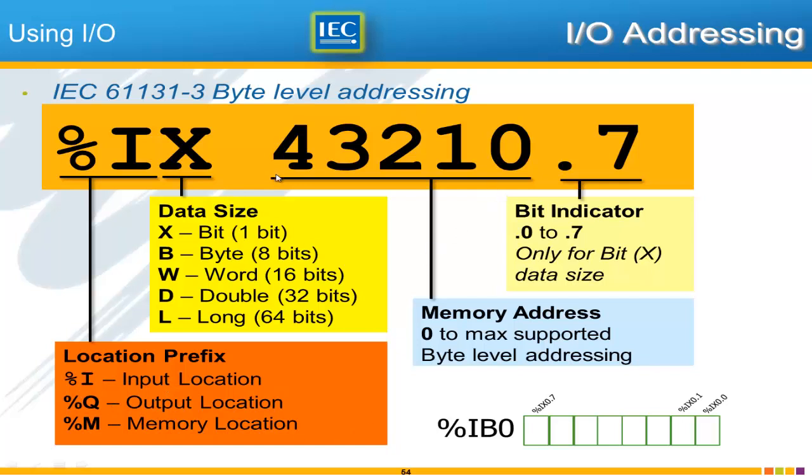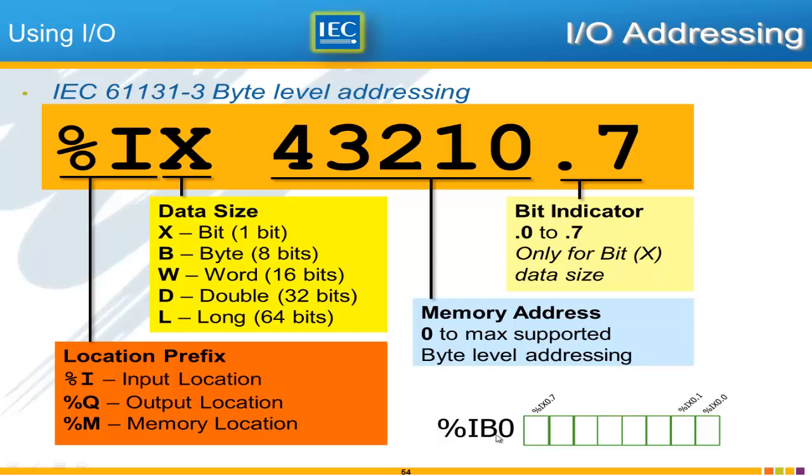And the maximum is just whatever the maximum is supported by that particular PLC. Now this last piece which is the dot and any number up to, from 0 to 7 is only valid, you'll only see this if you've used data size bit. Because what you're saying here is which particular bit of this byte is being used. So for byte %IB 0 but byte has 8 bits you have bit .0 through .7.